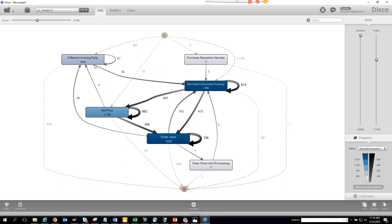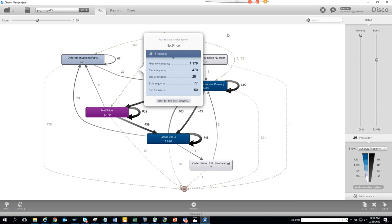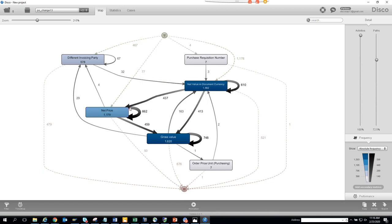These changes are not good for audit purposes — you're changing the vendor and then changing the price, which raises questions about whether they are related. The net price has changed 662 times, which is very problematic. The gross value then changes because of the net price changes.